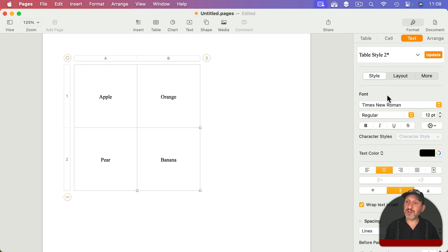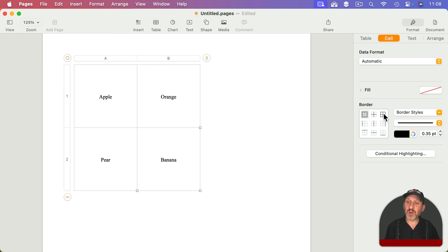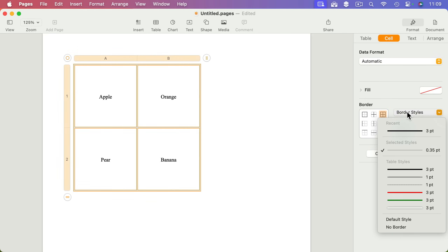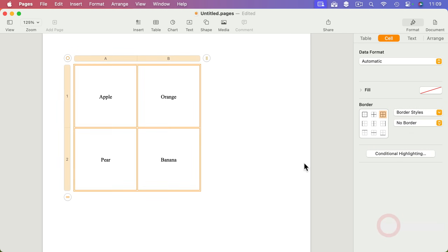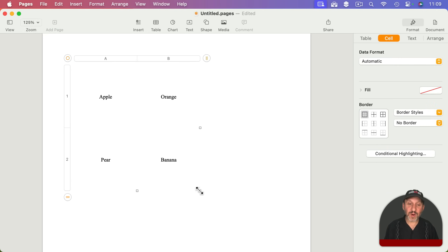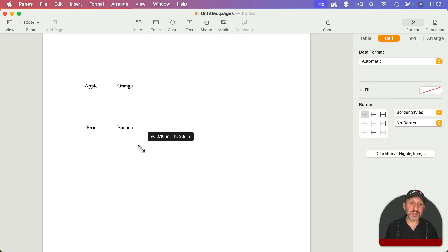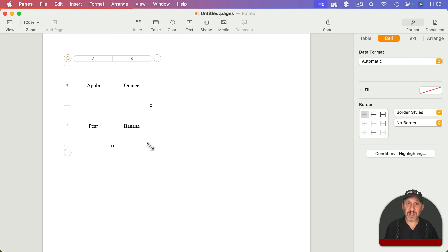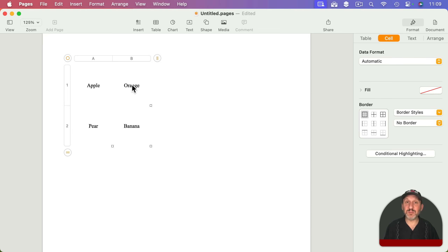If you select the entire table and go to Cell, you can change the border — select all borders and change the style to no border. Now you have four words perfectly arranged. You can grab the entire table and adjust it as you like. It could be any grid size you want; it just makes it really easy to lay out information in a grid without messing with text boxes, guides, and all of that.